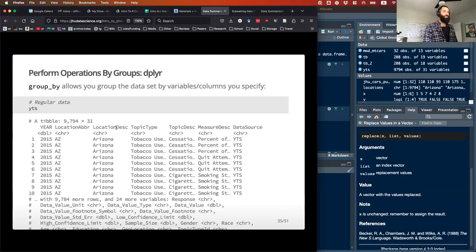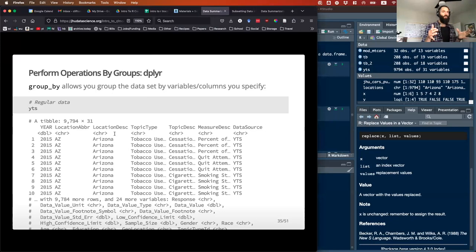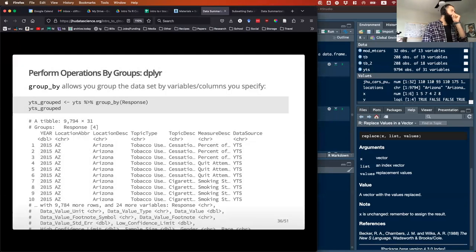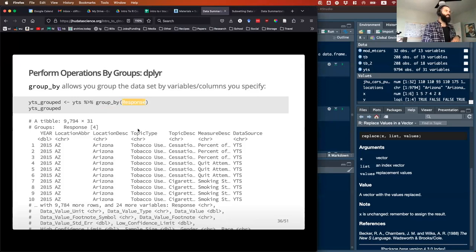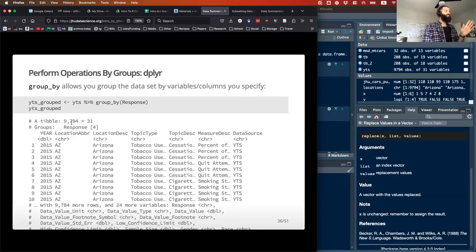Grouping is another really great feature of dplyr and the Tidyverse. What it allows you to do is structure your data so that you can have grouped summaries. If I take YTS and run a group_by statement, I'm saying let's group this data by levels of response. There's a column in here called 'response' and we're going to do a summary by response.